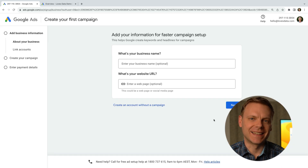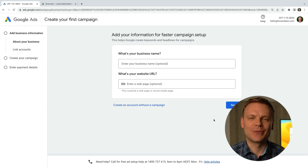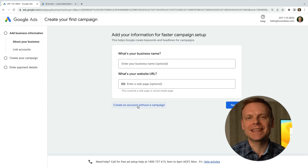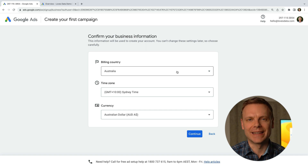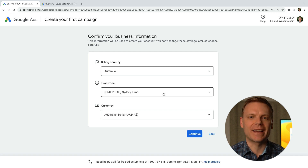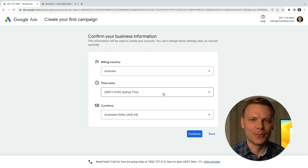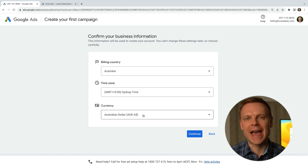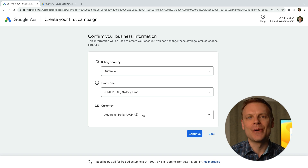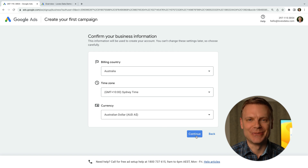Or if you accidentally click something else, we can click create an account without a campaign. Now we need to select the country we want to use for billing, the time zone to use for our campaigns and reports, and the currency we will use to pay our advertising spend. When you're happy with the selections, click continue.